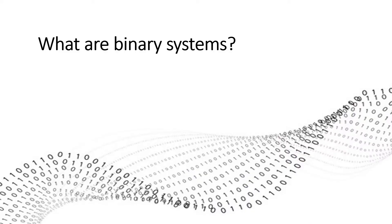What are binary systems? It's a system where there are only two options. It could be on or off. It could be a one or a zero. It could be up or down.